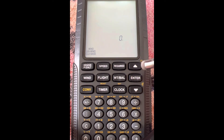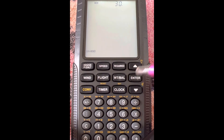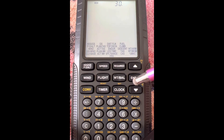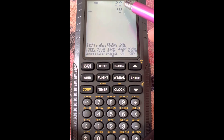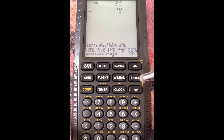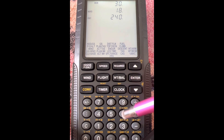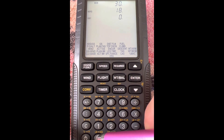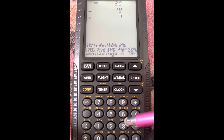Let's do another example. If we hit wind and go down to crosswind and headwind again, let's do one where we have more of a headwind. You can see that last time when we didn't have a headwind it was a direct crosswind. We'll still do a wind direction of 30 and a wind speed of 18, and then let's land on runway 360.